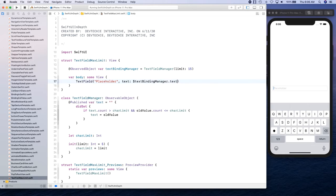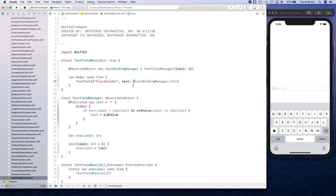And inside the text field we're going to have a placeholder, and the object that we're going to observe is going to be textBindingManager.text. Now notice the binding is at the textBindingManager because that's the one that we are observing for the changes.